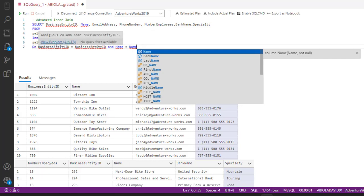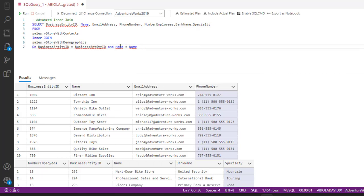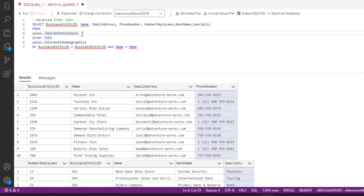When I hover my mouse over BusinessEntityID and Name, we can see from the Azure Data Studio IntelliSense that we have an ambiguous column name warning. This is because the Microsoft SQL Server engine doesn't understand which of the columns is coming from which table. So in order to tell the engine what we are trying to do, we need to assign what is called an alias to each of the two tables.